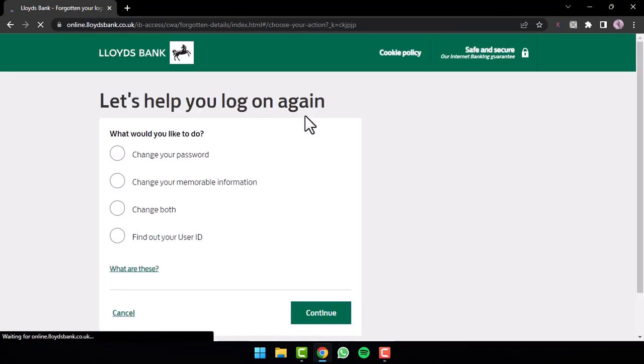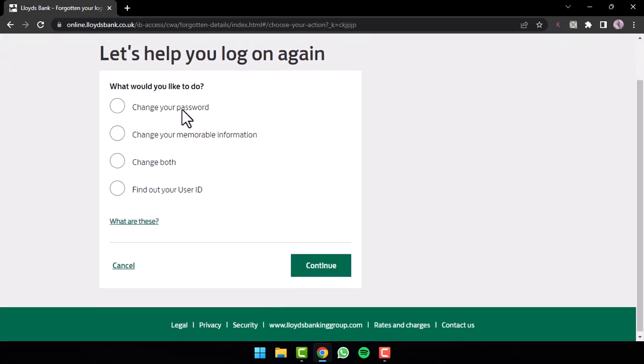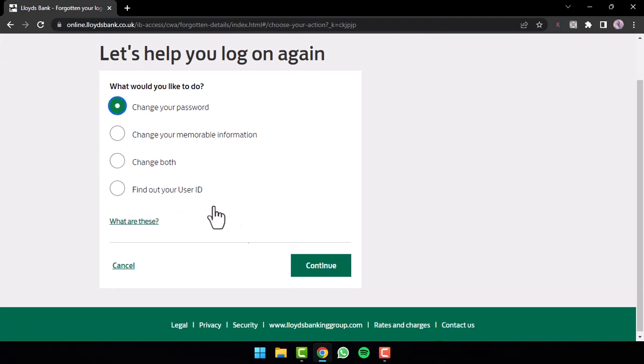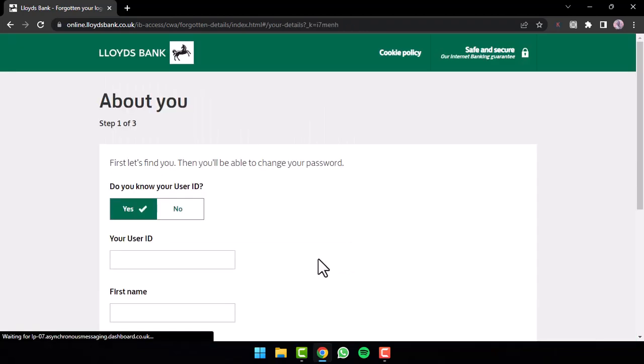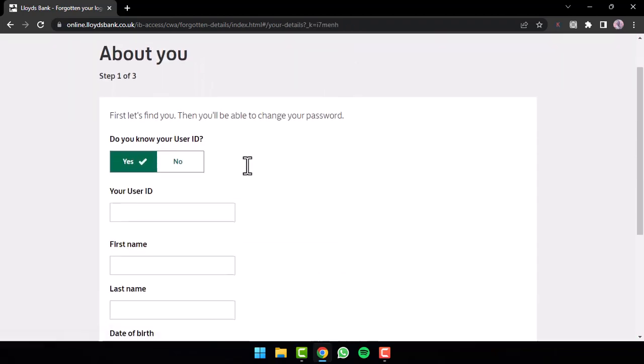Now once you've done that, you'll have to choose whether you'd like to change your password, change your memorable information, or change both. And if you want, you can also find out your user ID. Now whichever one you choose, tap on the option continue.